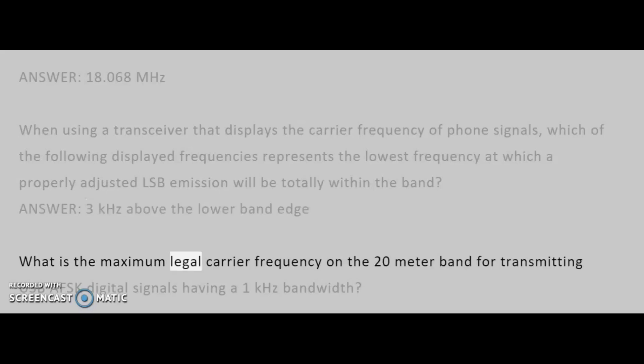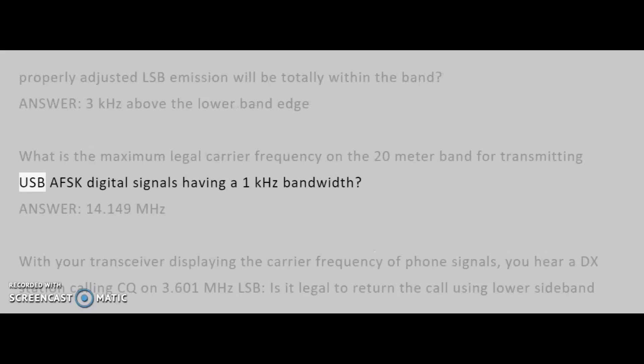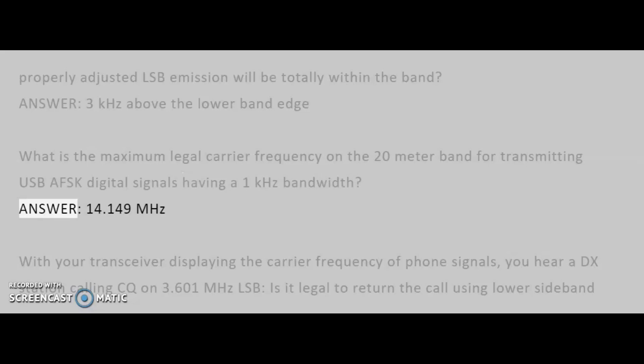What is the maximum legal carrier frequency on the 20-meter band for transmitting USB AFSK digital signals having a 1 kHz bandwidth? Answer: 14.149 MHz.